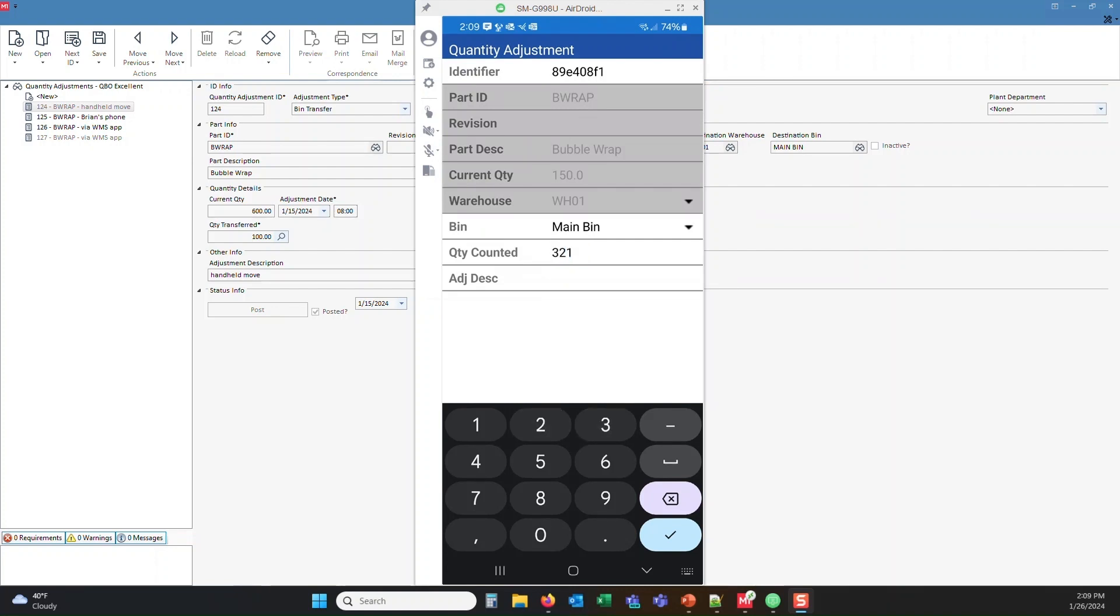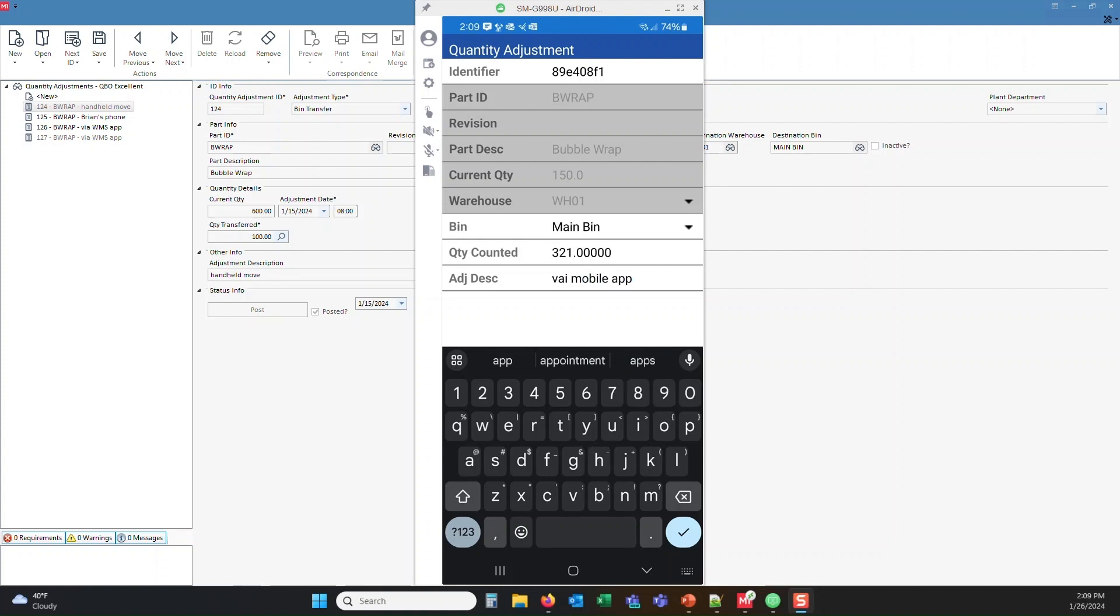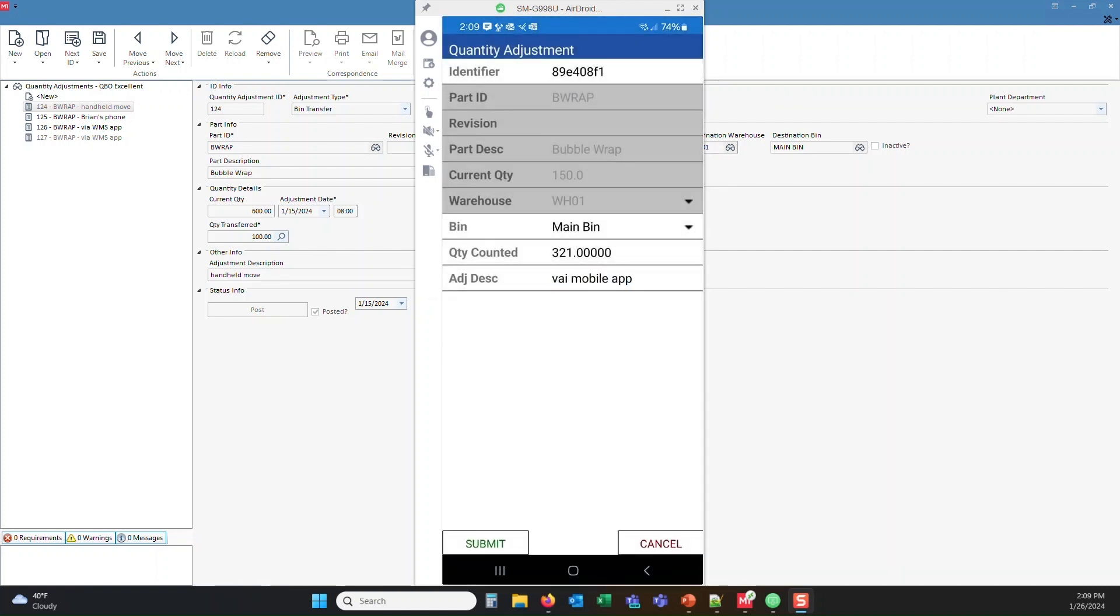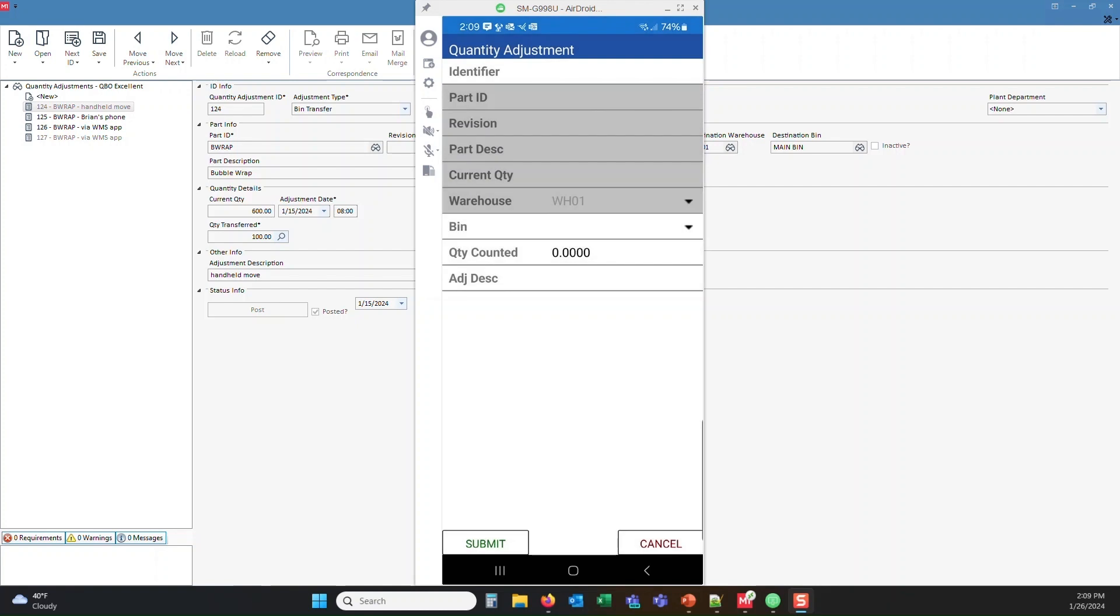And we're going to put that into the main bin. I'm also going to put in here via mobile app. And I'm going to accept that. And we're going to hit the submit. Now it says that it was successfully adjusted.